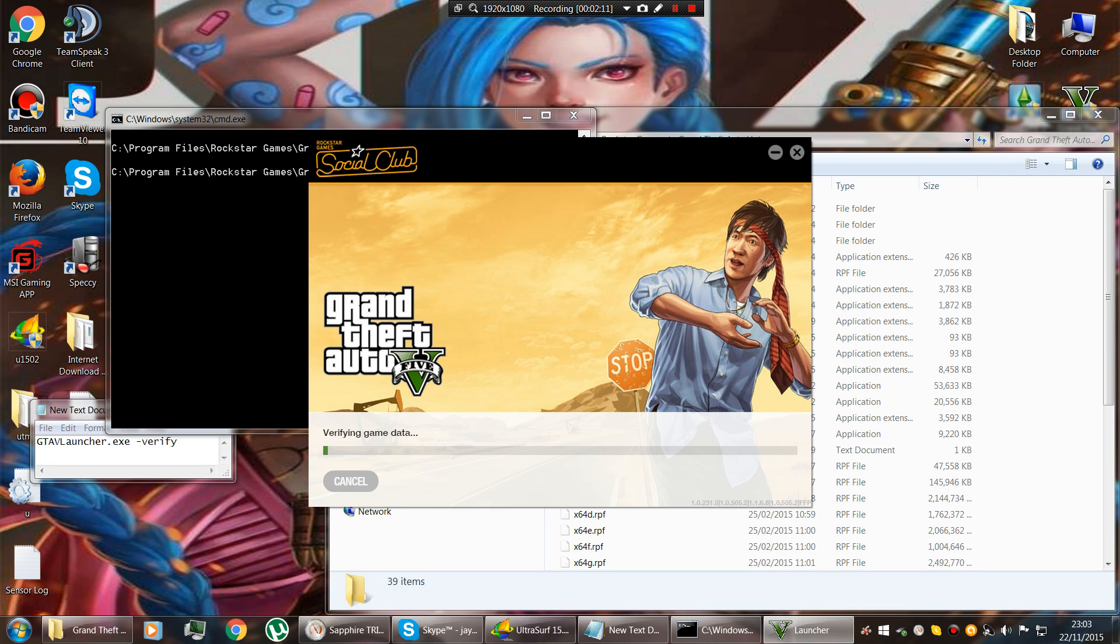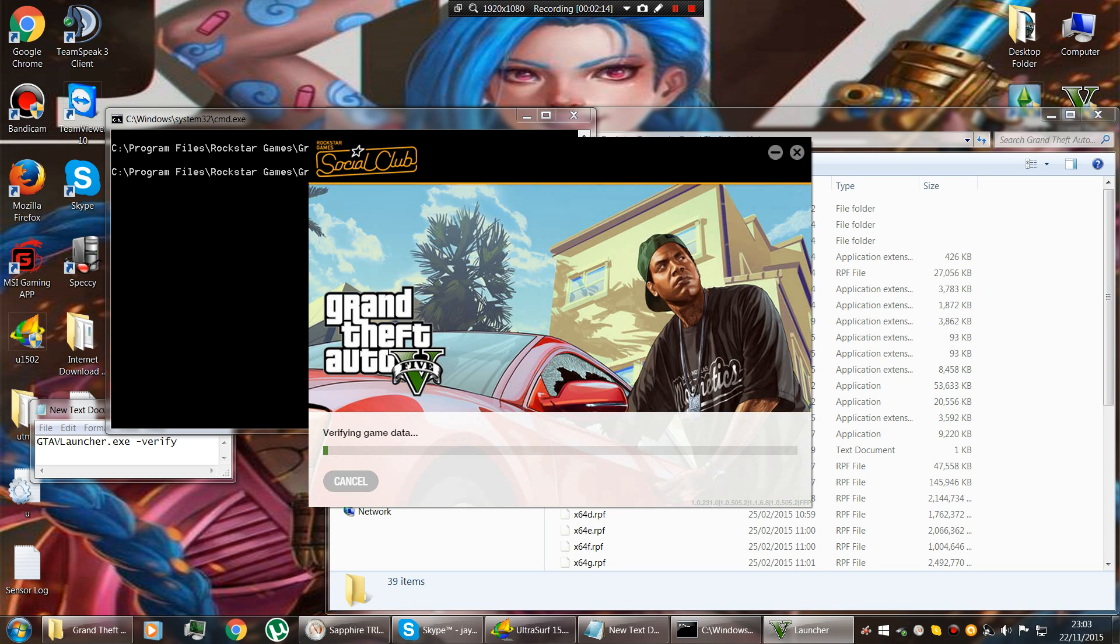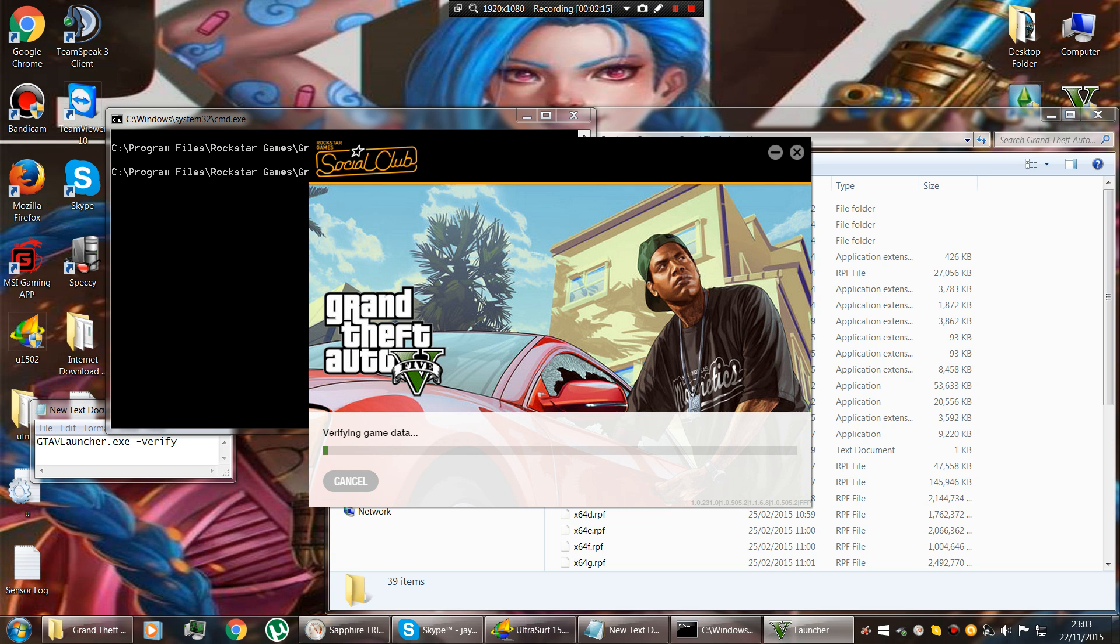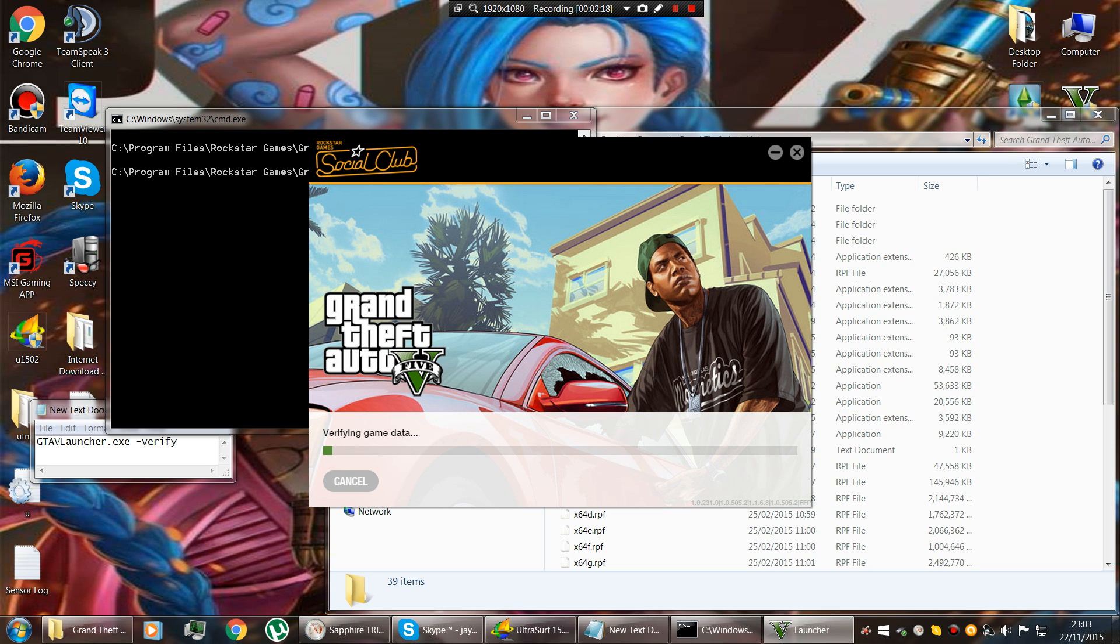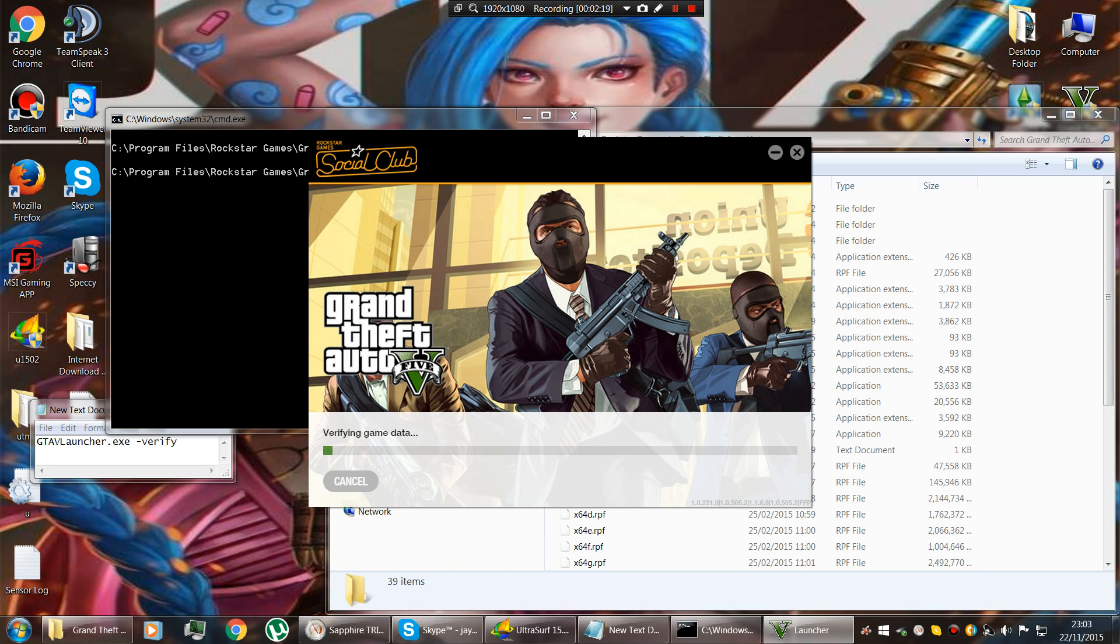This takes about 20 minutes to do. It checks out all of the game files, fixes any errors, corrupt files or anything.